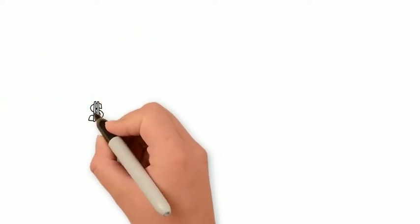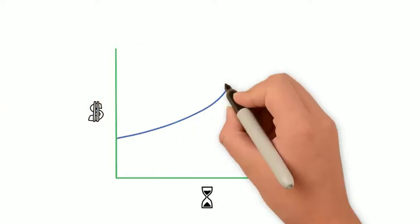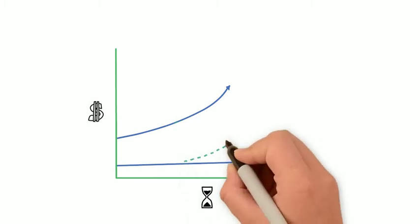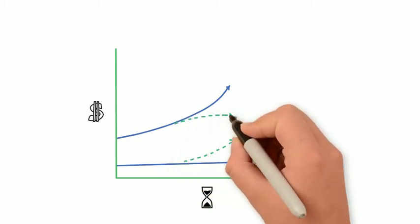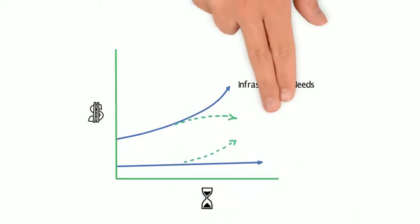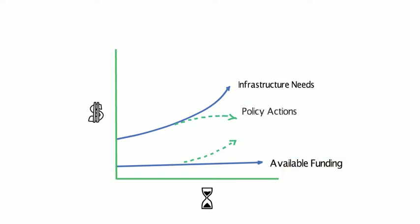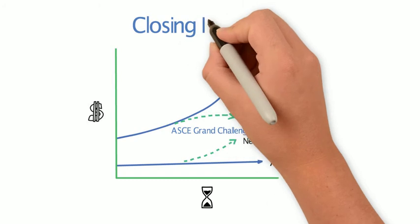The problem is simple. As population increases, our infrastructure needs go up, but our infrastructure funding doesn't. Policy solutions can help, but not enough. We need to close this gap.